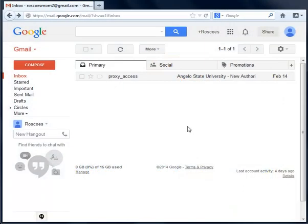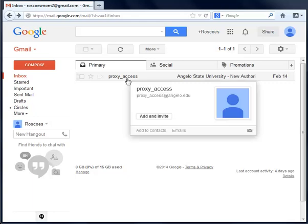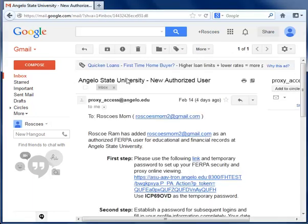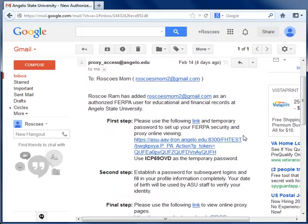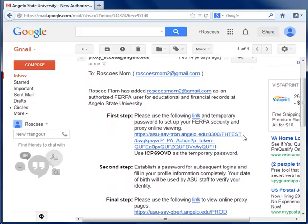Once your student has set up your access, you will receive an email from proxy-access at angelo.edu. This email will list the steps to activate your account.